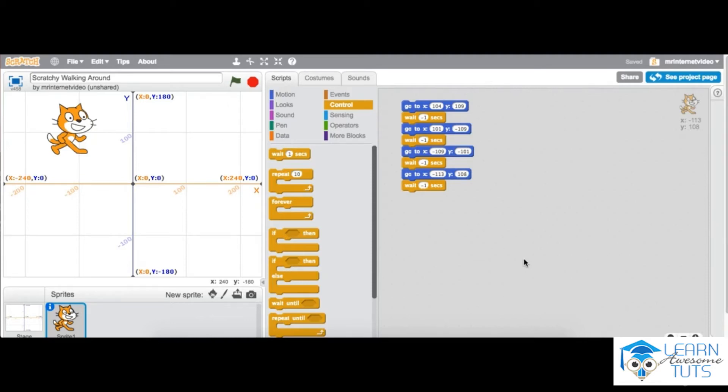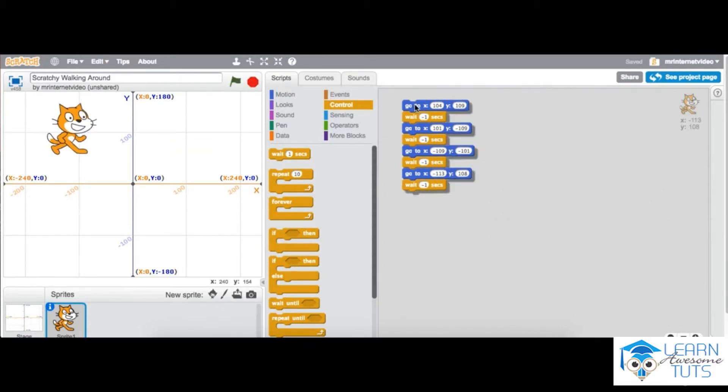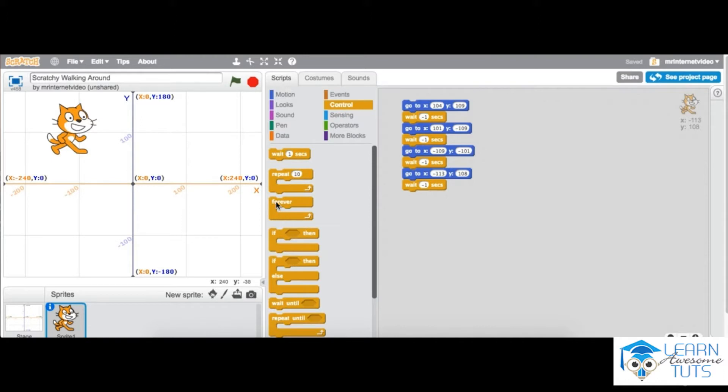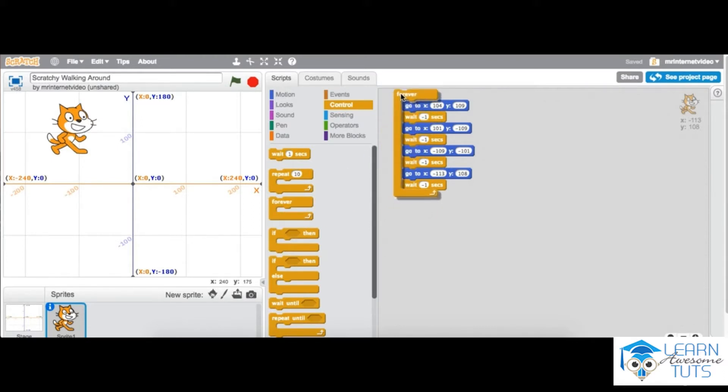Okay, things are getting exciting. We have him moving around, but what we want to do is not have to be pressing this button all the time. We want it to be forever automatic. So the way we do this is within controls. You just grab the forever block and drag it in between.